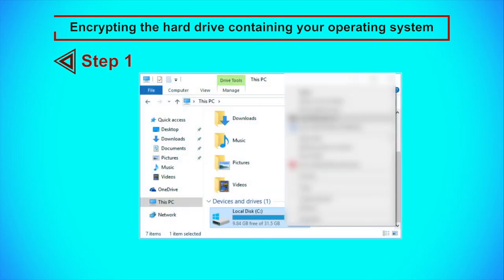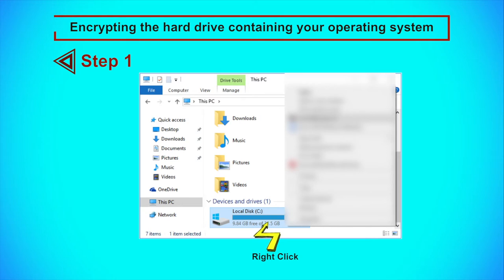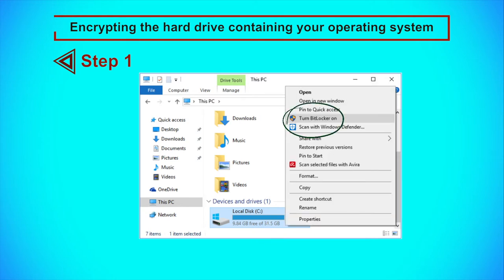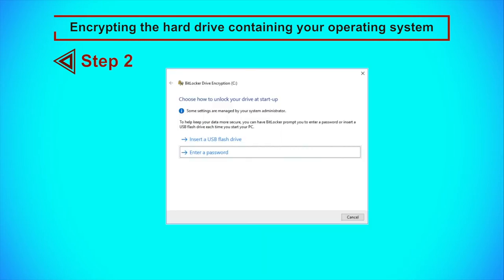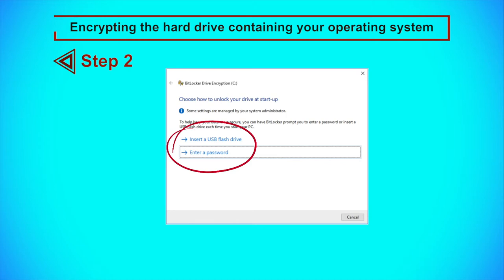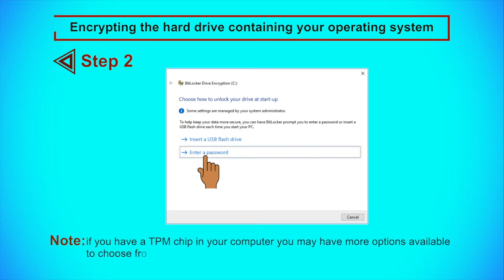Step 1: Open This PC in File Explorer, right-click your local disk and click Turn BitLocker On. If you cannot find Turn BitLocker On in the menu, you may be using a version of Windows which does not offer BitLocker — consider upgrading. In this example, we assume that your Windows operating system is installed on drive C. Step 2: You can choose how you will unlock your disk when starting the computer. You can use a password or unlock the disk with a USB drive. In this guide, we will use a password — click Enter a Password. If you have a TPM chip in your computer, you may have more options available.